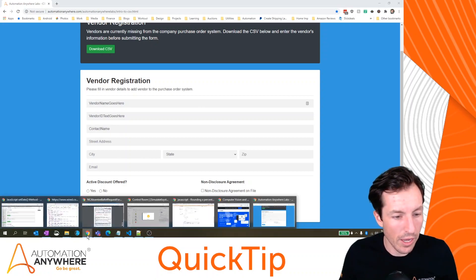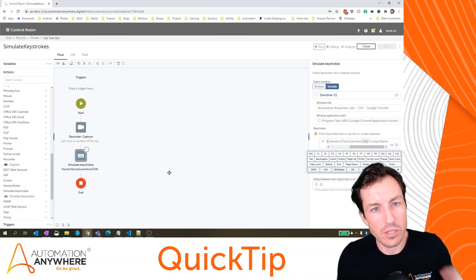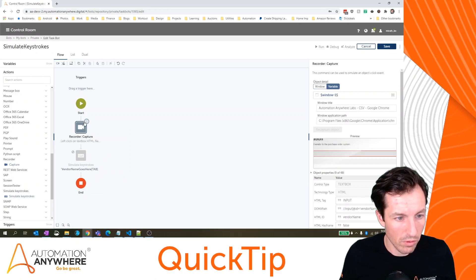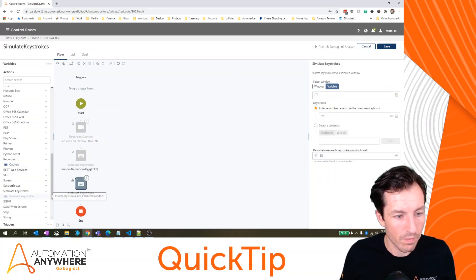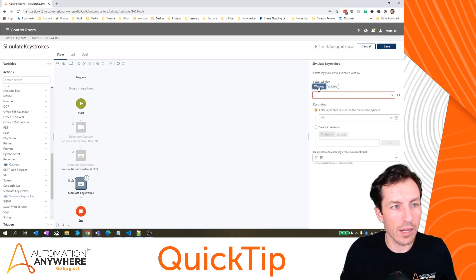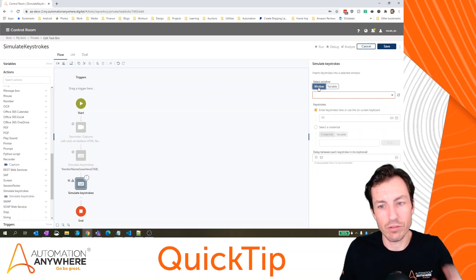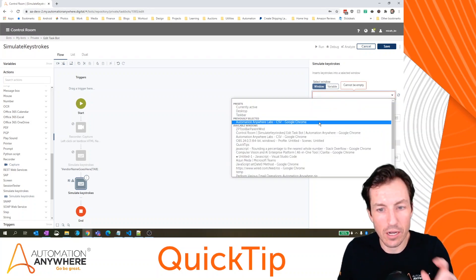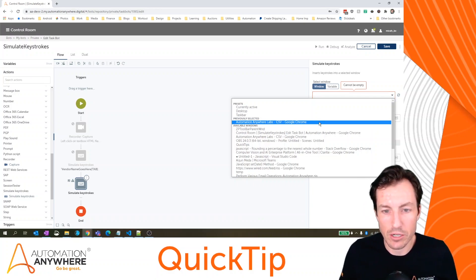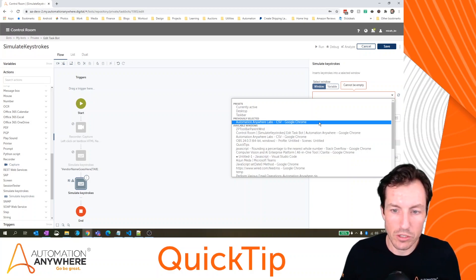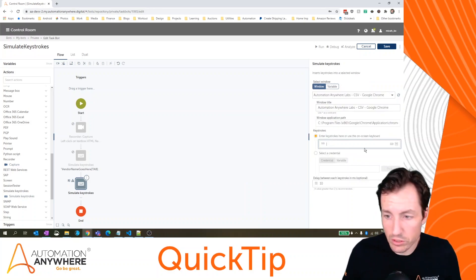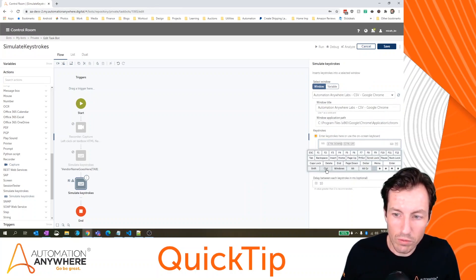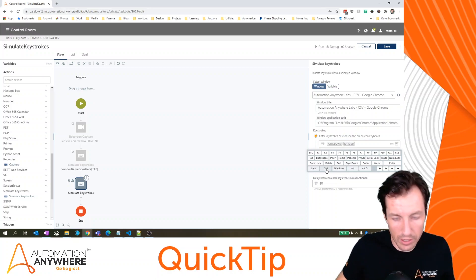The second use case for entering keystrokes is that I can actually use keystrokes to control an application. So I'm going to disable these two. And we'll use one more action here. So just like there's keyboard shortcuts for opening a window, saving a page, stuff like that, I can use those same kind of multi-touch keyboard shortcuts to make operations on an application. So let's take the example that we were just looking at automation anywhere labs CSV, Google Chrome for my keystrokes. In this case, I'm going to use the insert keystroke.